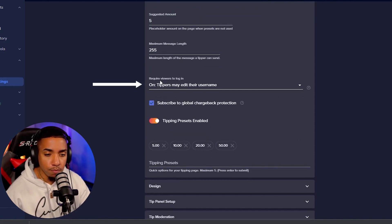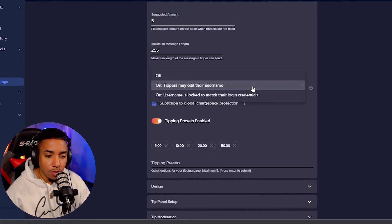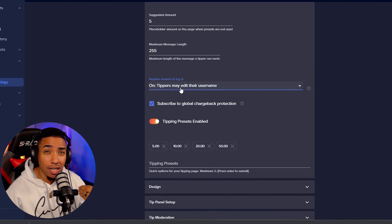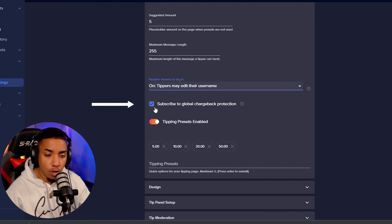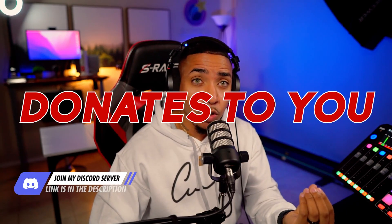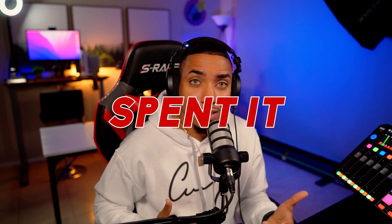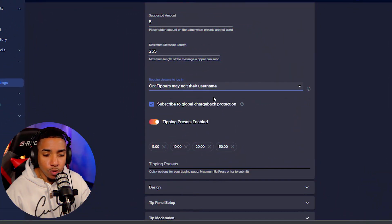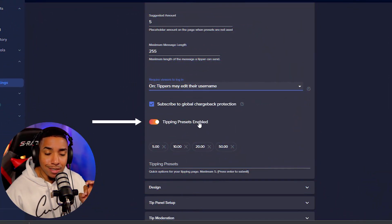It's very important to enable 'Require viewers to log in' — this secures you against fraudulent tips. You also want to check 'Subscribe to global chargeback protection.' A chargeback is when someone donates and then contacts their bank or credit card company claiming they never made the transaction, taking the money back from you — potentially leaving your account negative. This setting protects you against that.